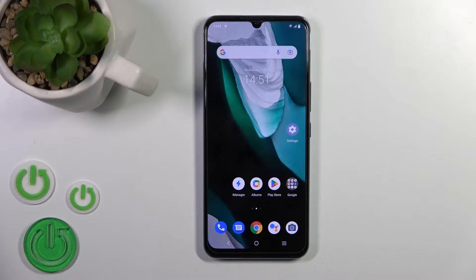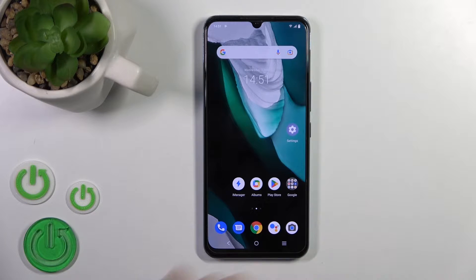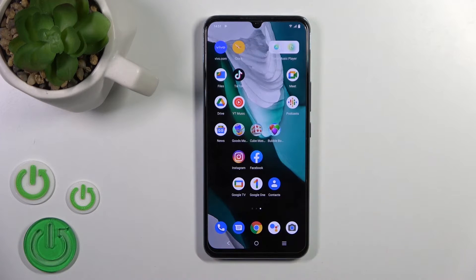Hi, today in front of me we have the IQ 5x, and I'll show you how to create home screen folders on this device.